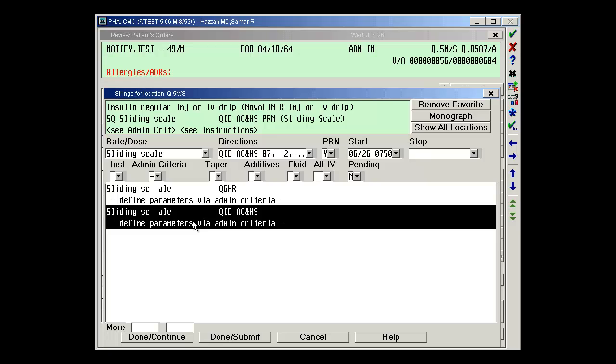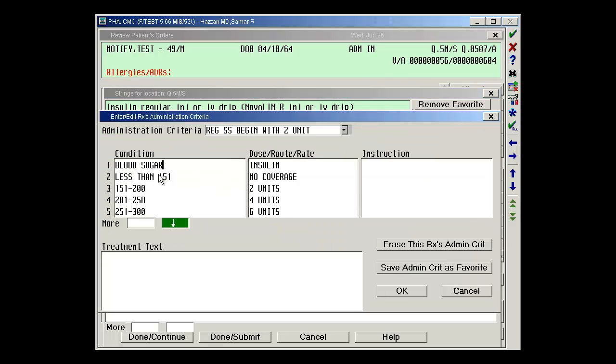You'll notice that the rate dose is not a specific rate dose. It identifies here that it's sliding scale. You'll notice also that there is a message here: see administration criteria and see instructions. So there are instructions for nursing as well as pharmacy regarding the insulin. If I click on that, it displays what is the sliding scale for this patient.